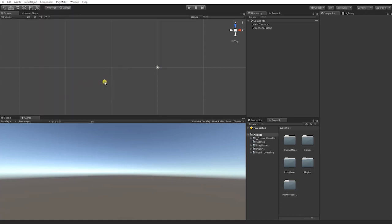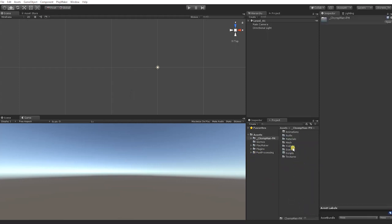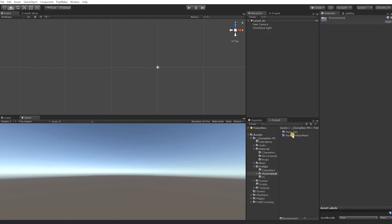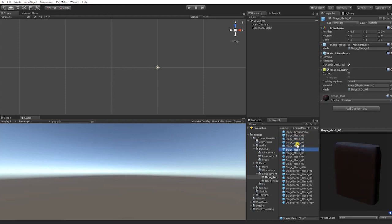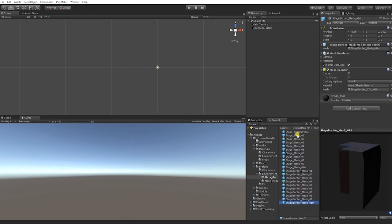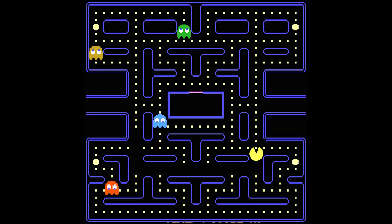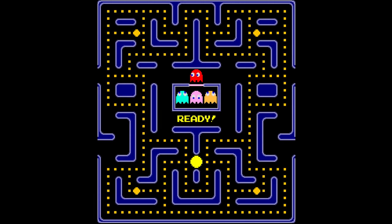With our new scene saved, we'll begin our project by creating the first Maze Level of our game. To do this, we'll need to drag our level prefab geometry into the hierarchy so that it appears in our scene. Find and go to the Maze Geo folder, which is in the Chomp Man Prefab folder and under the Environment subfolder. In the Maze Geo and Maze Modular folders, you should find all the modular pieces needed to create an almost endless series of mazes. For our first maze, we'll design its layout to reflect the first stage layout of the original Pac-Man. This and many more maze layouts can be found in the Maze Layout Reference folder.